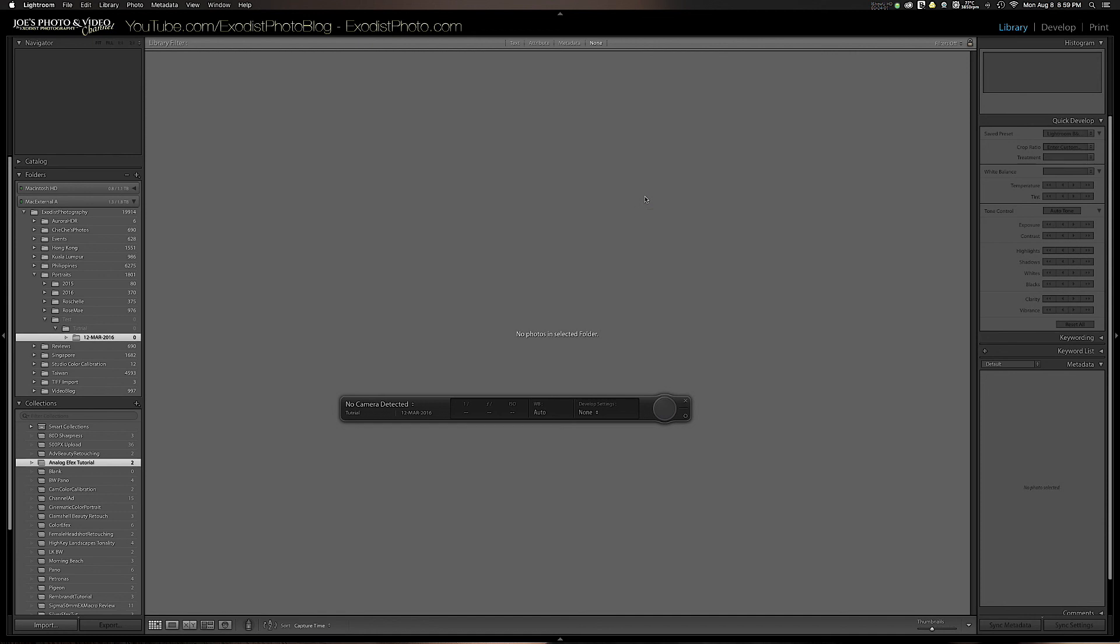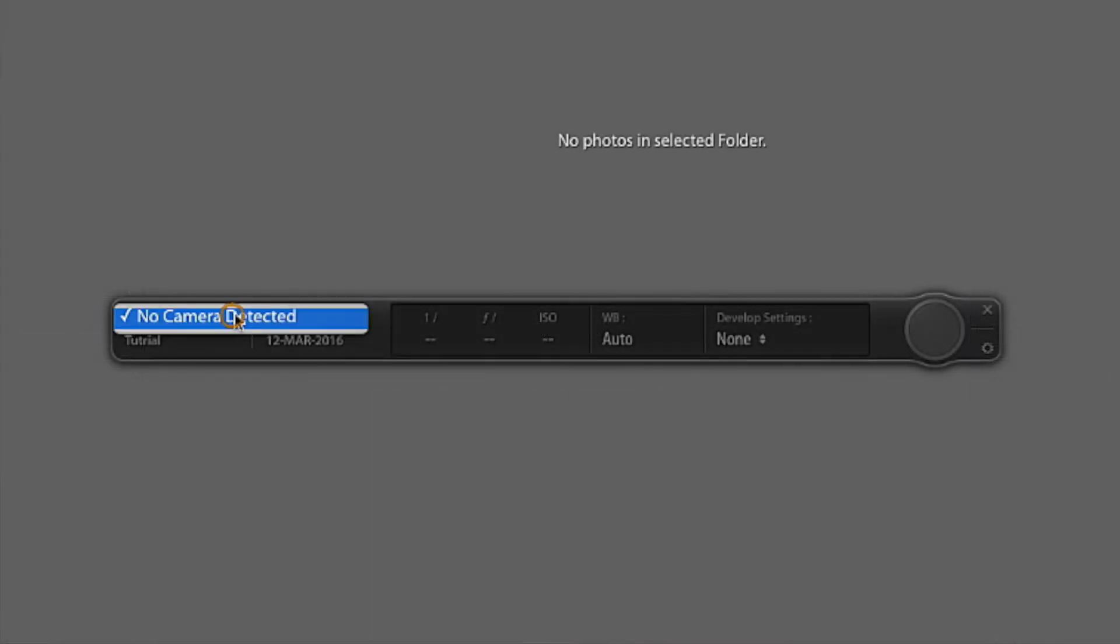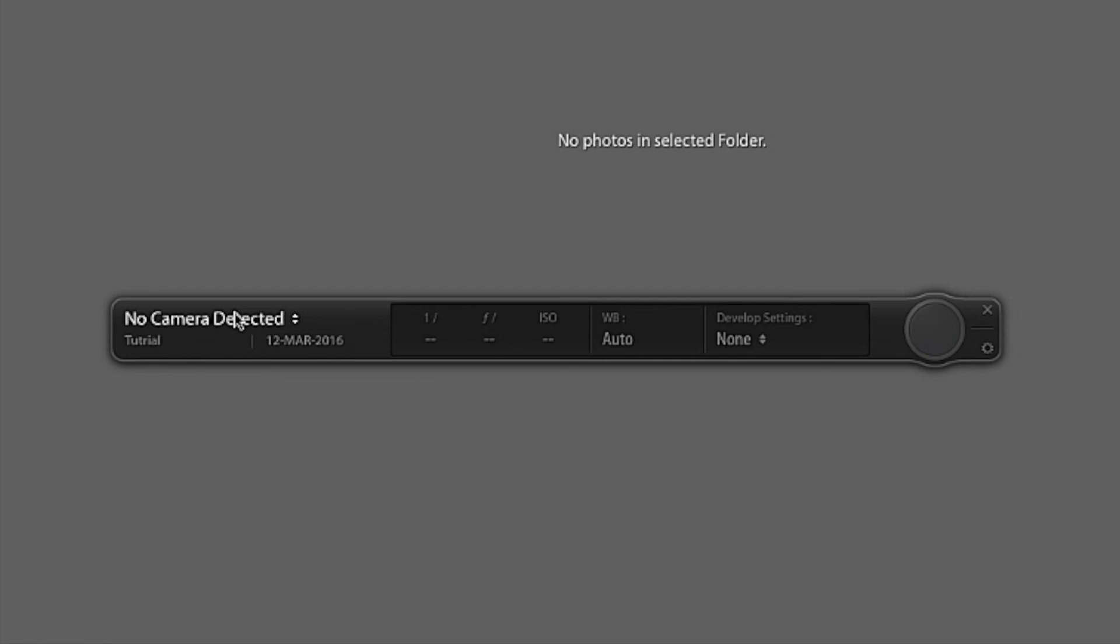Now we got the little basic screen here. It's got the little bar here and it says no camera detected. Now's the time we need to turn on our Canon 80D. Once we've got that done, you see the Canon 80D is detected here.